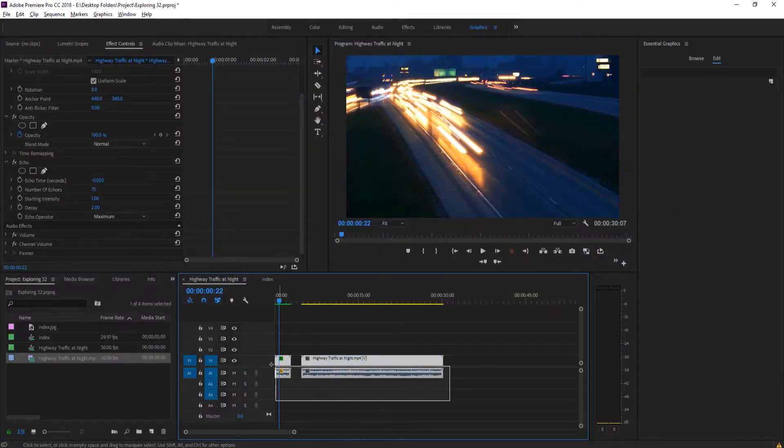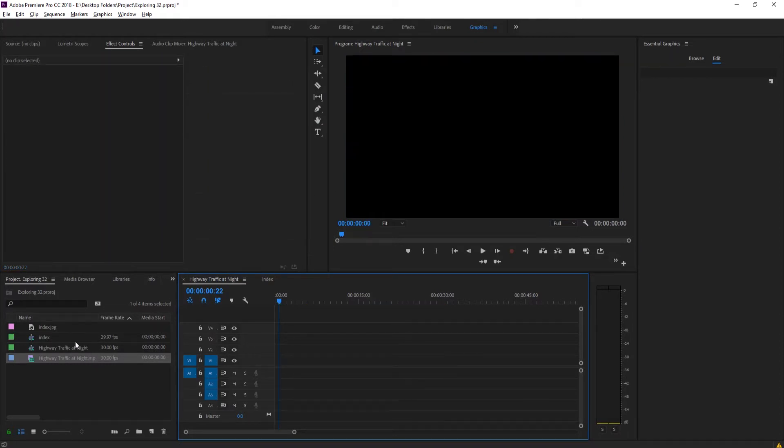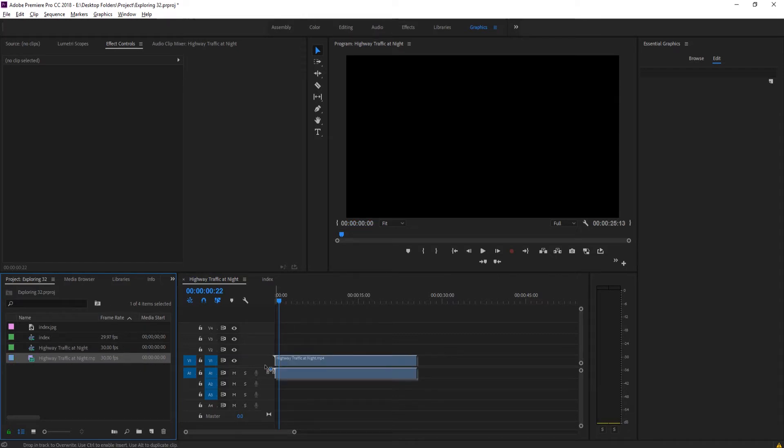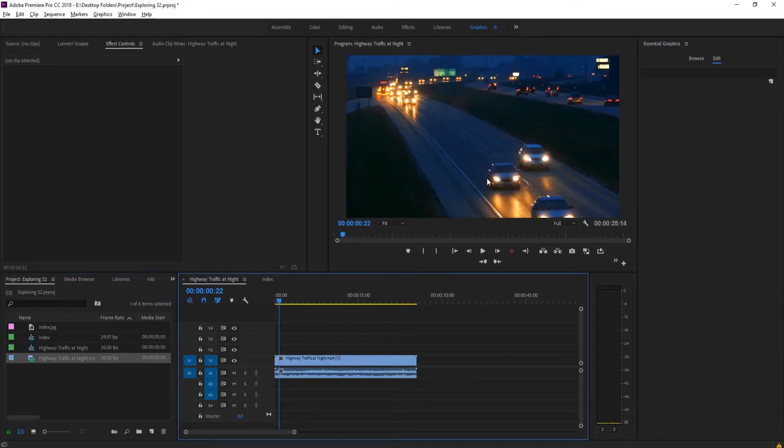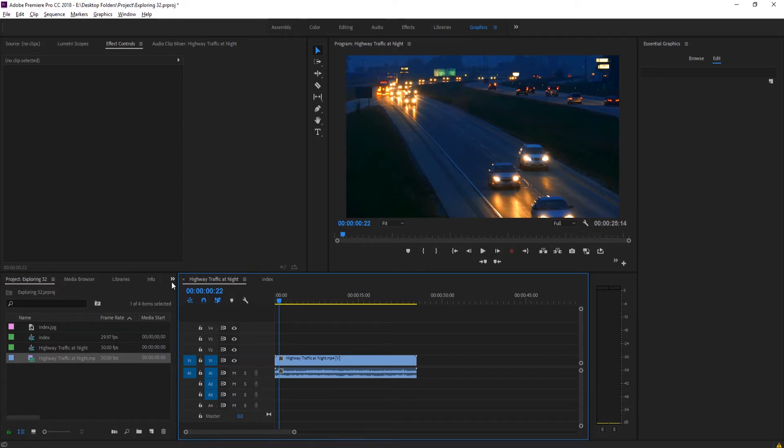First thing we need to do is, as always, create ourselves a sequence and then drag in whatever footage we're going to be using. You probably want some footage with some definitive lights on them. That's going to be the best way to create light streaks. It doesn't have to be this zoomed in, doesn't have to be this sort of form, but the points of light are going to be important to creating the light streams.